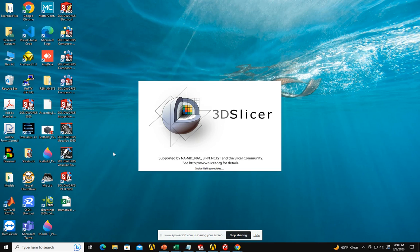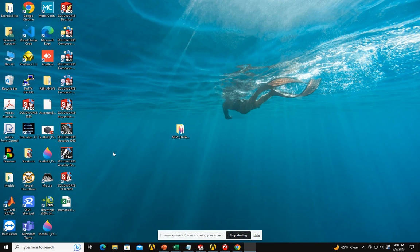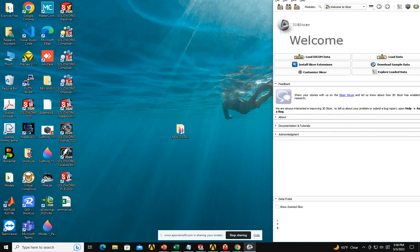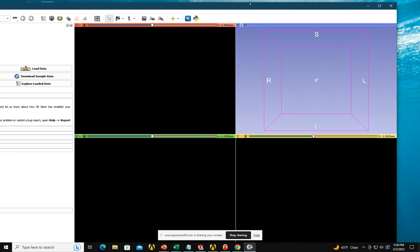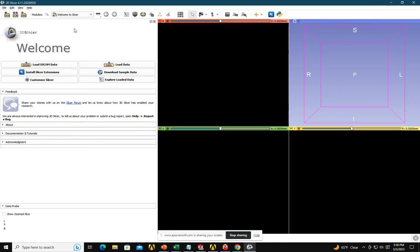So from where do you get your camera images? First we load the image. To load the image, we have to — if it is DICOM images, we go to DICOM here. We can load different kinds of images also. There are NLRD images, something like that. So we are now in DICOM.